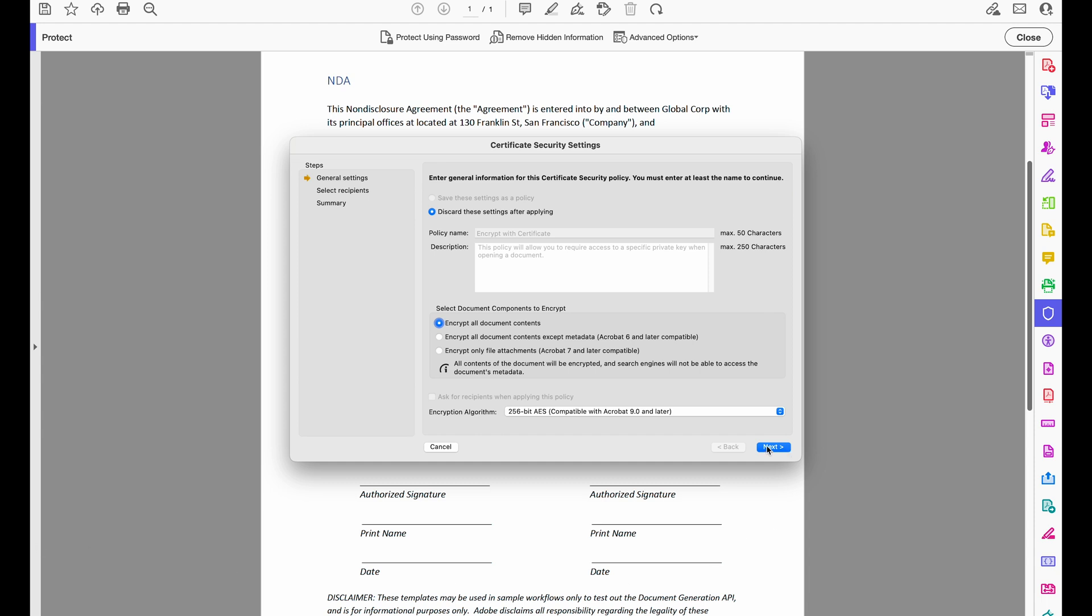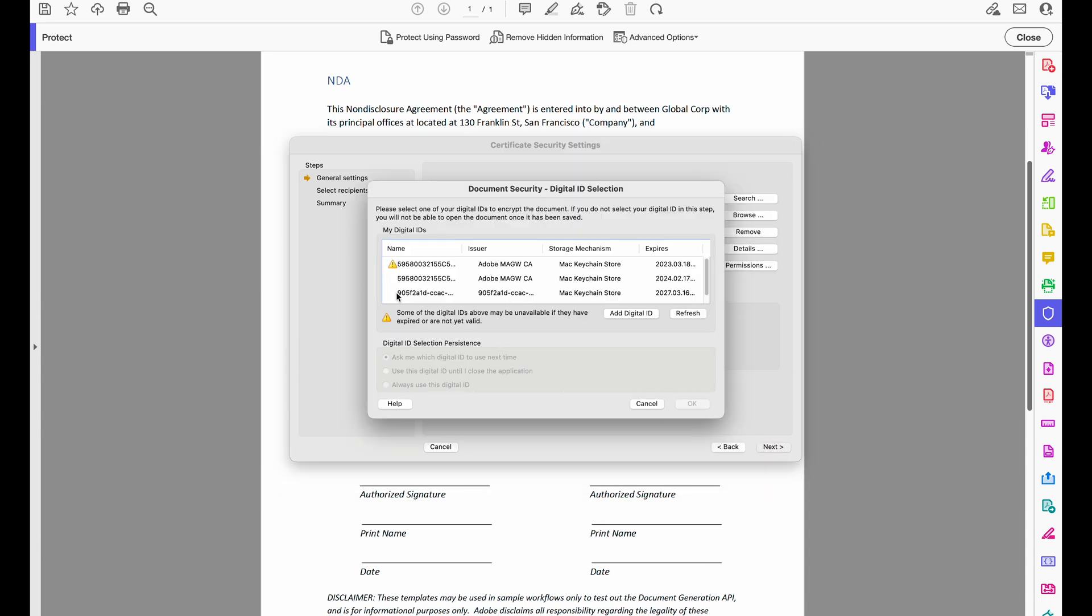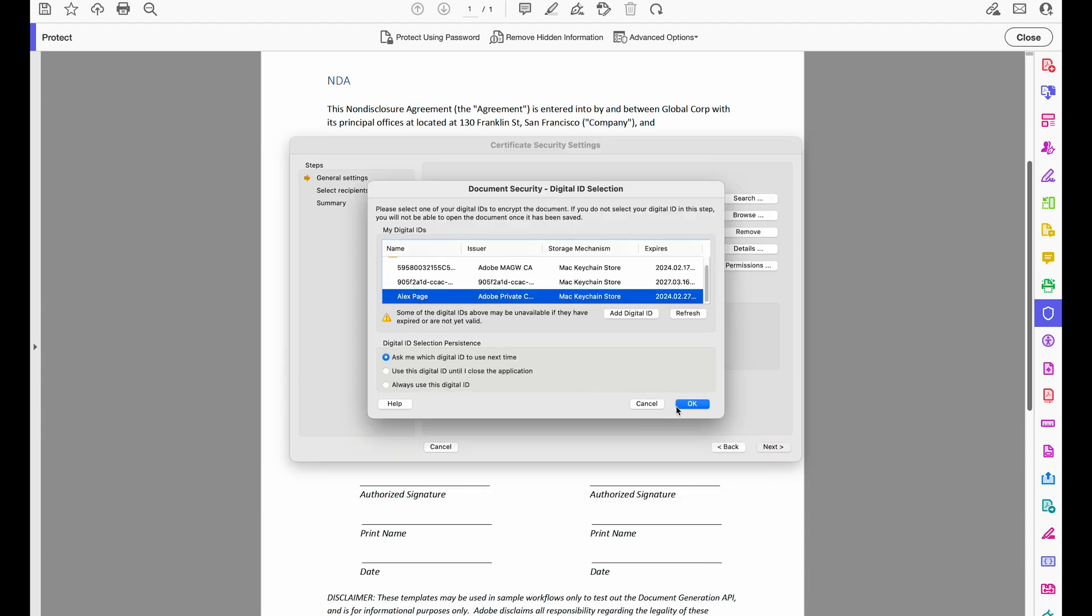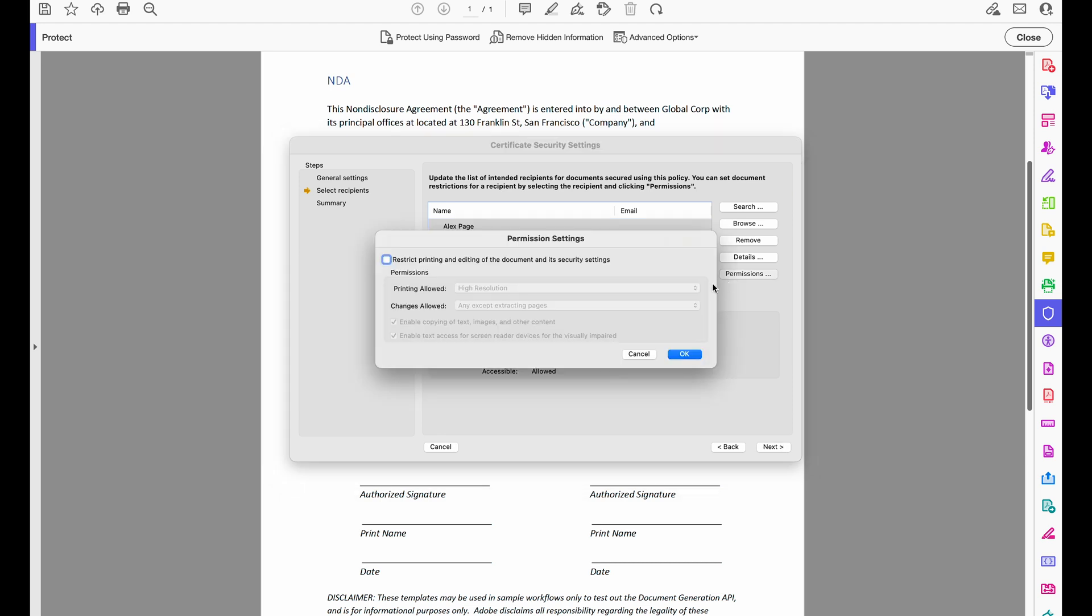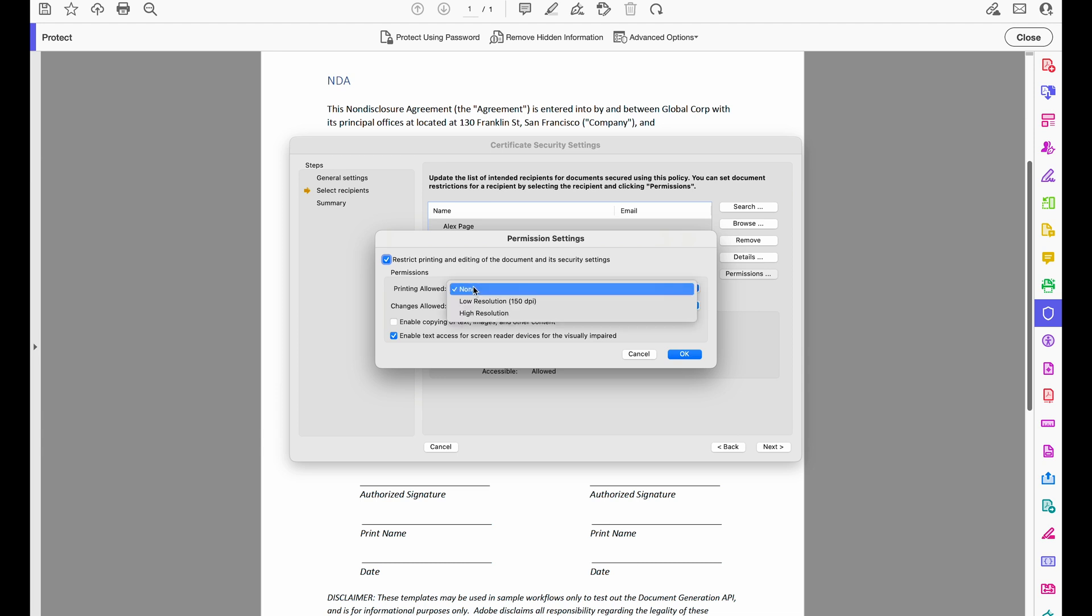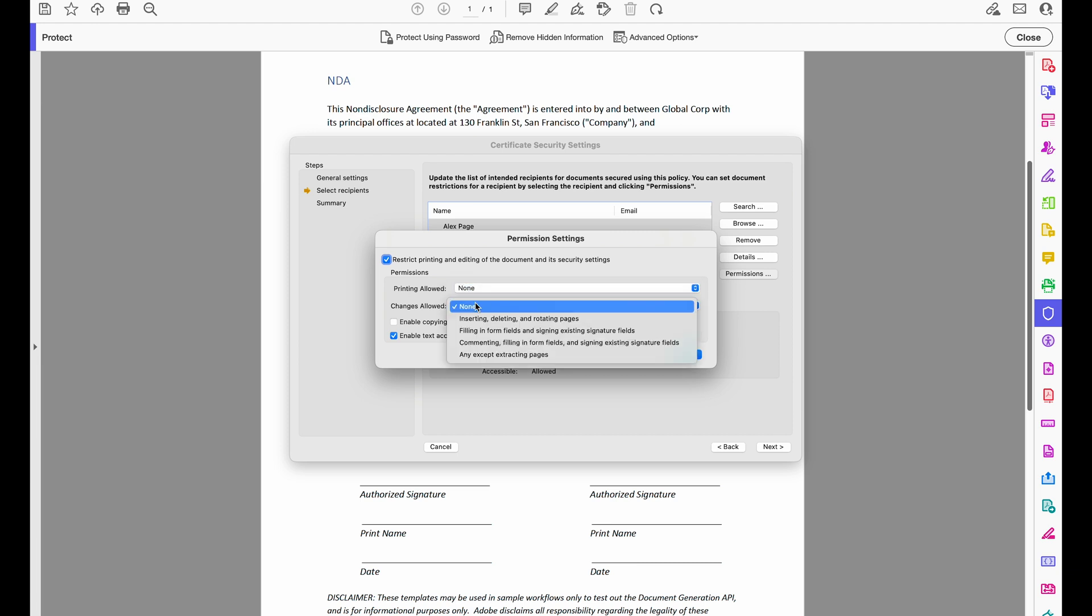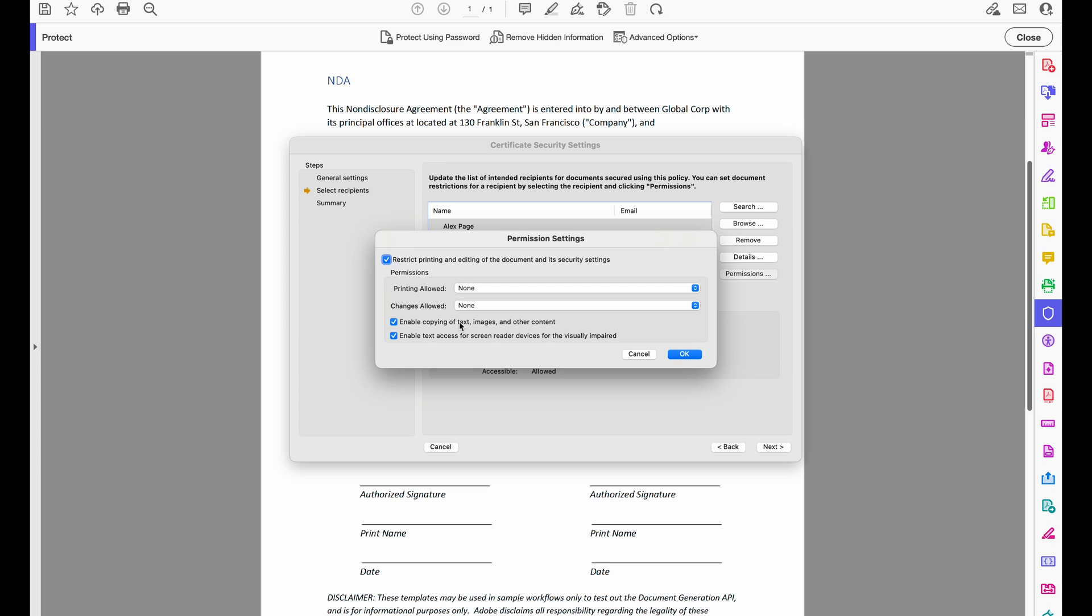Now when I hit Next, I can select my recipients and even give them specific permissions for printing and allowing changes to the document with the same options that I have in the Permissions password protect earlier. So here printing allowed and then here's those other options also. And once again, I can still enable copying of text, images, and other content and enable text access for screen reader devices for the visually impaired.